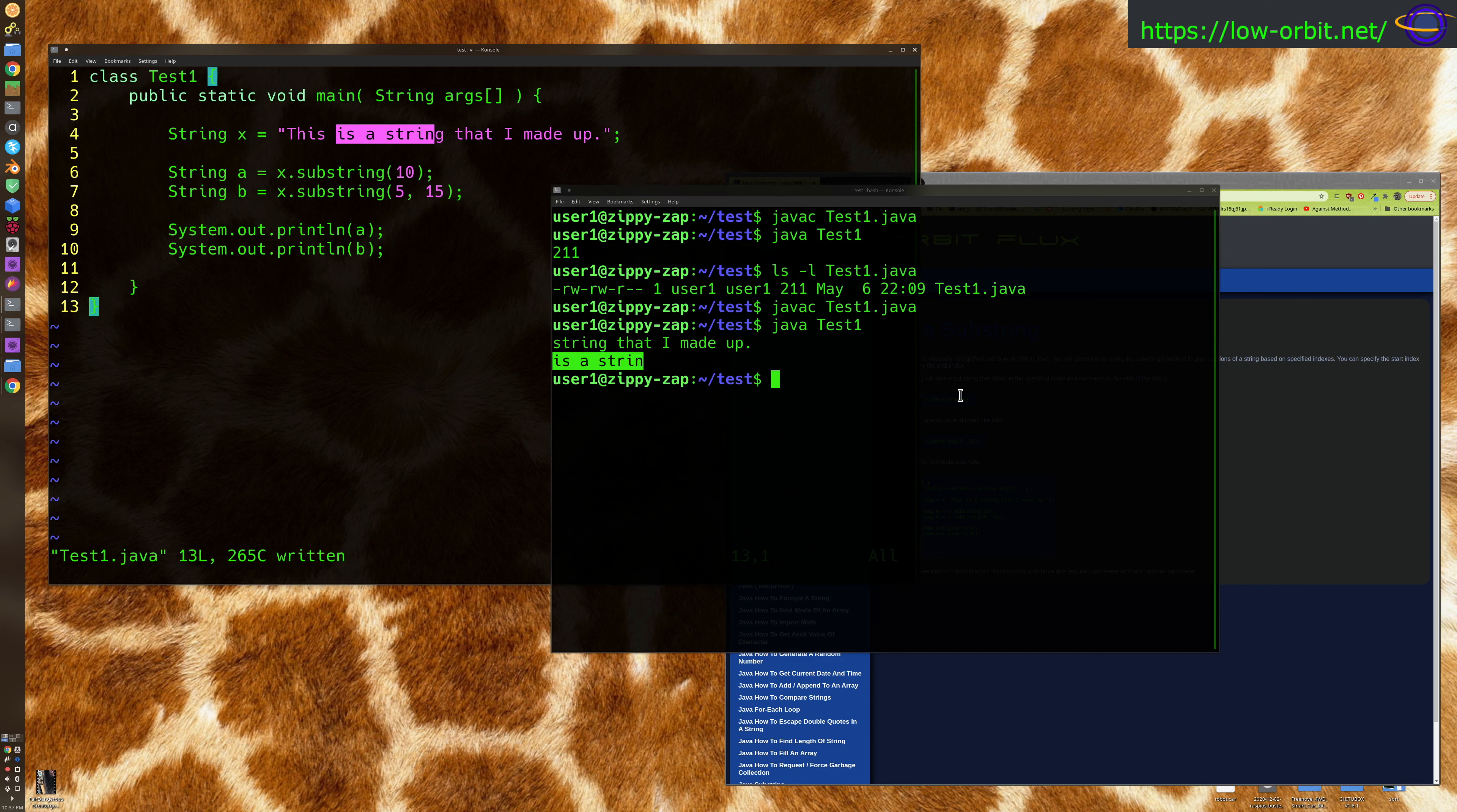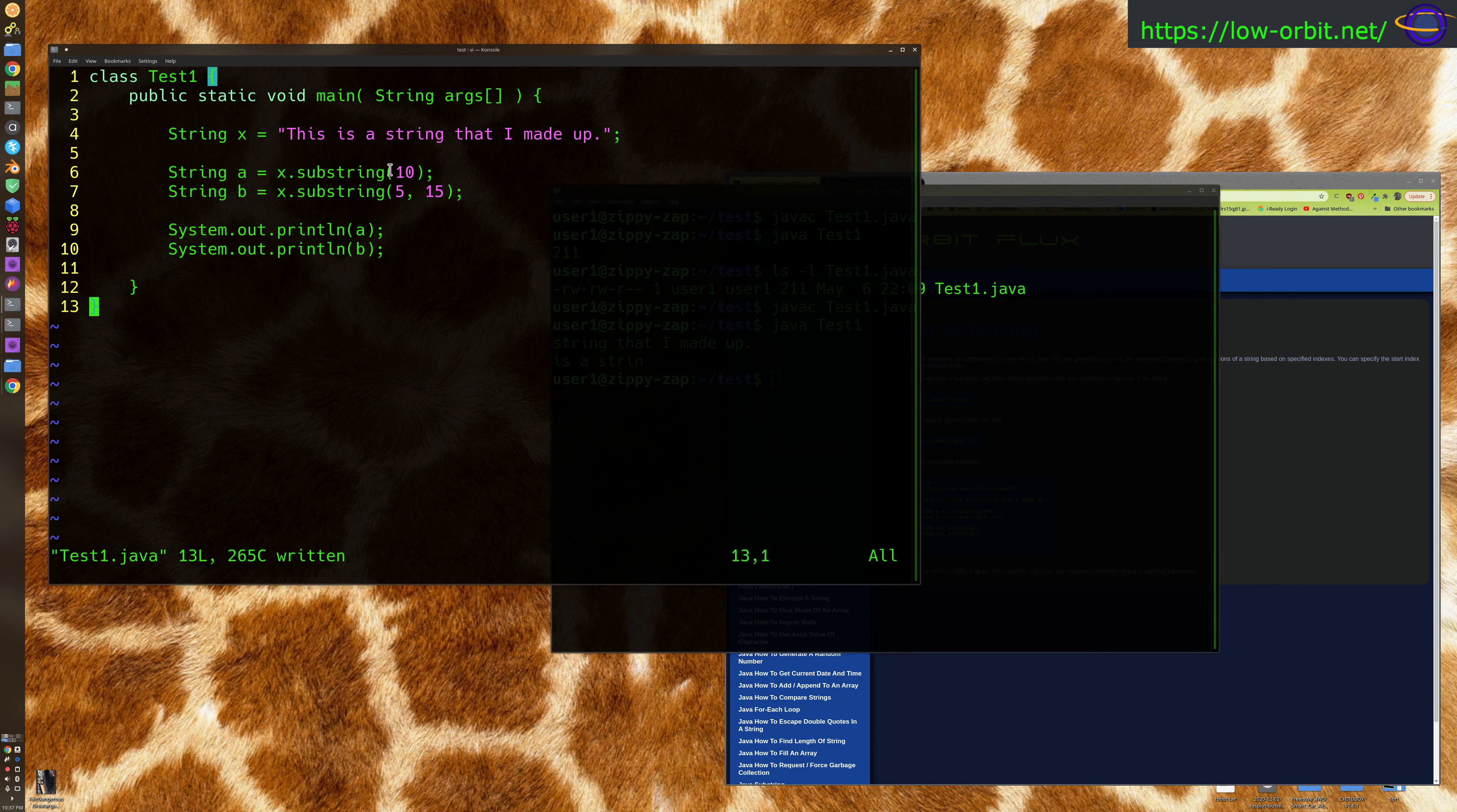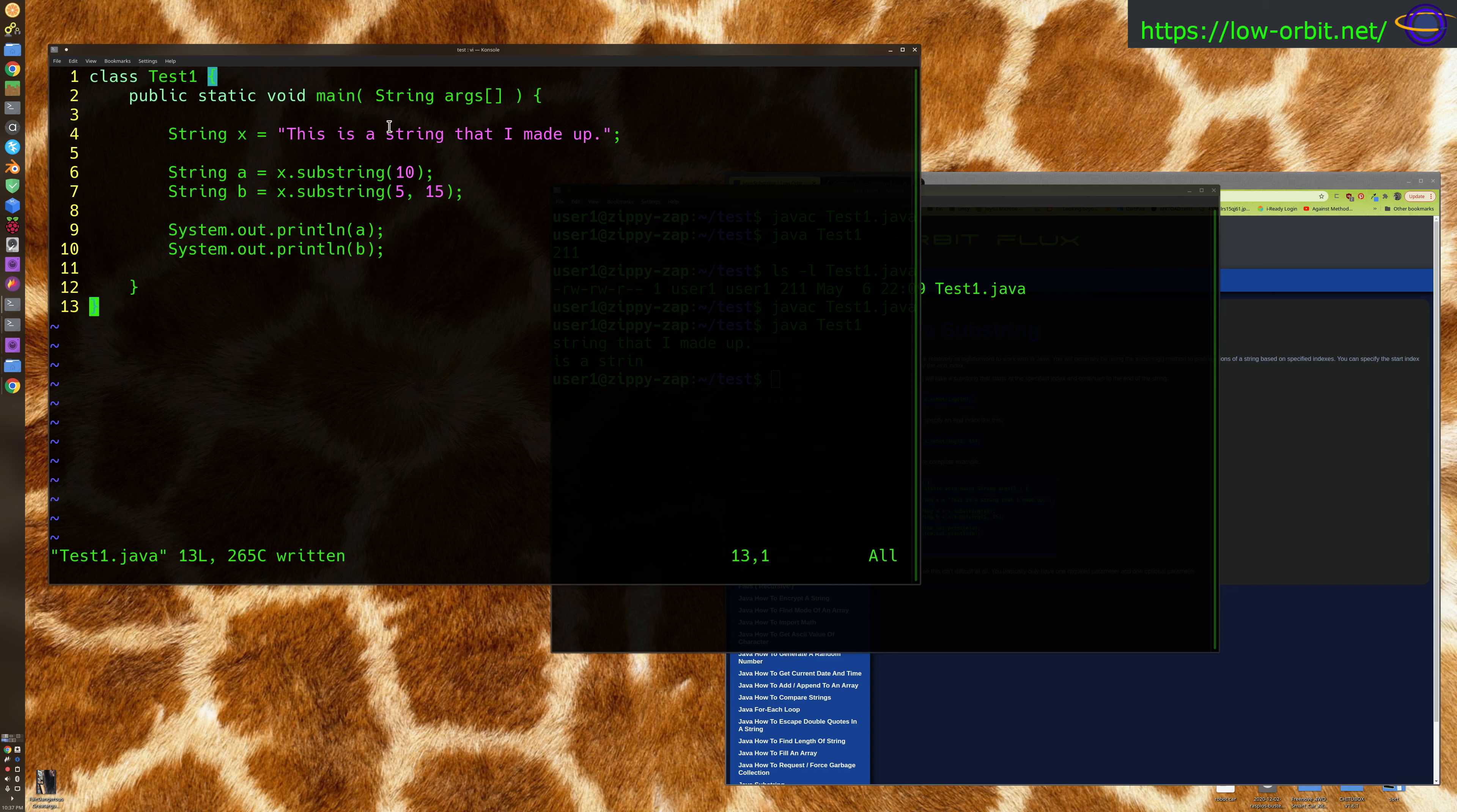So there you go. That's pretty much it. We've got 0, 1, 2, 3, 4, 5 - that's your starting point. And then 6, 7, 8, 9, 10, 11, 12, 13, 14, 15 - that's the point where you stop. Now it's not inclusive, so you're going to stop right before 15.